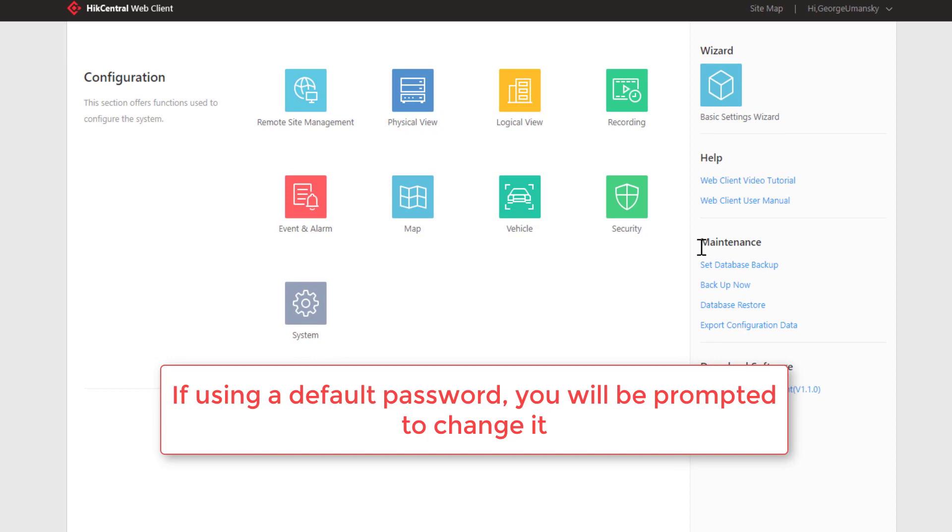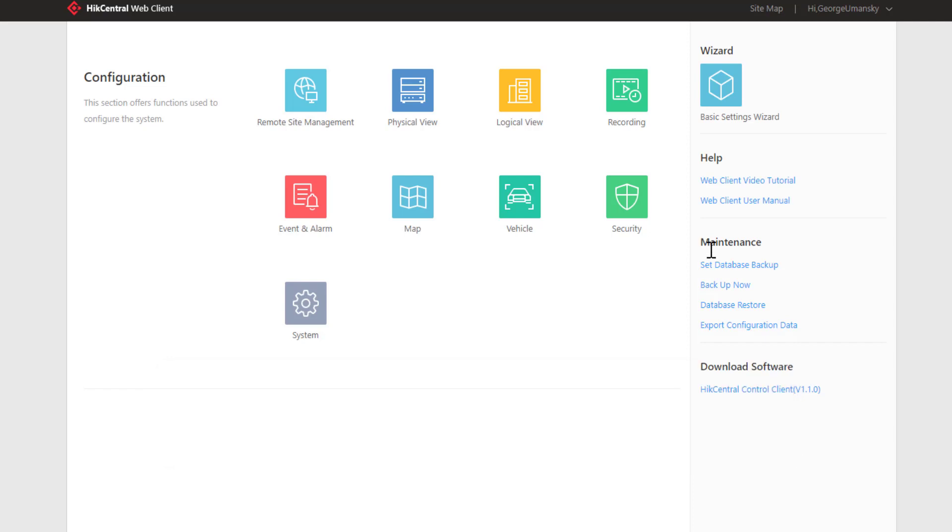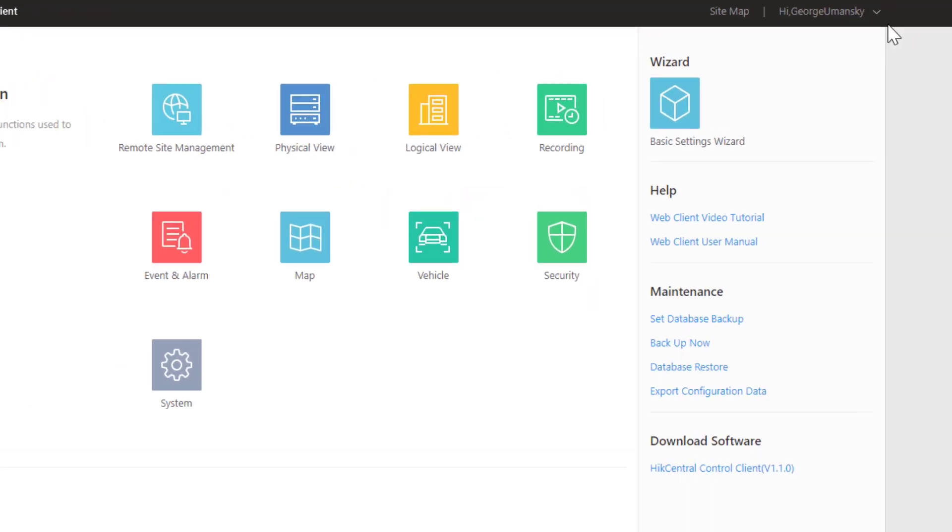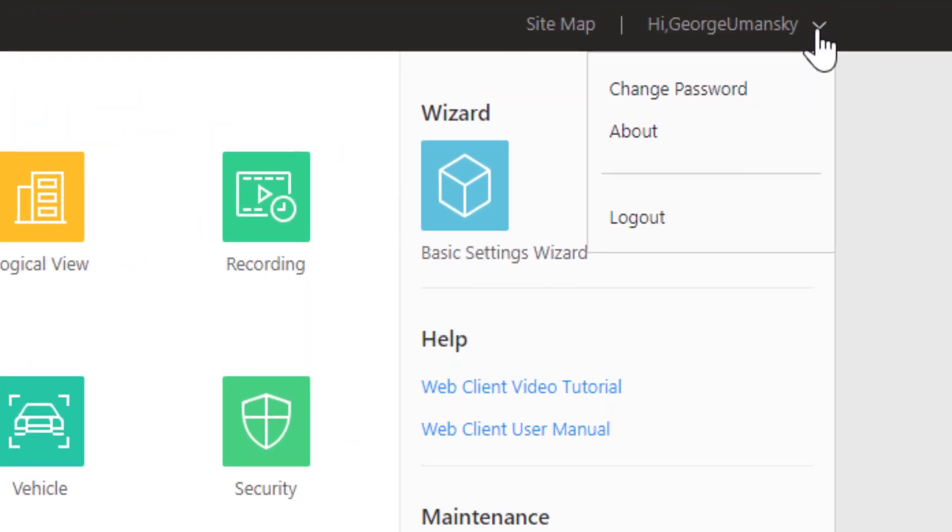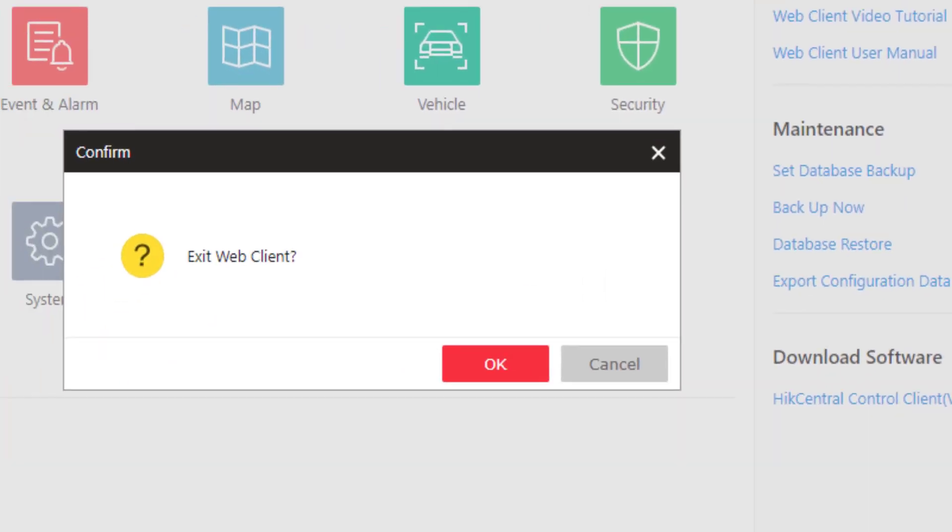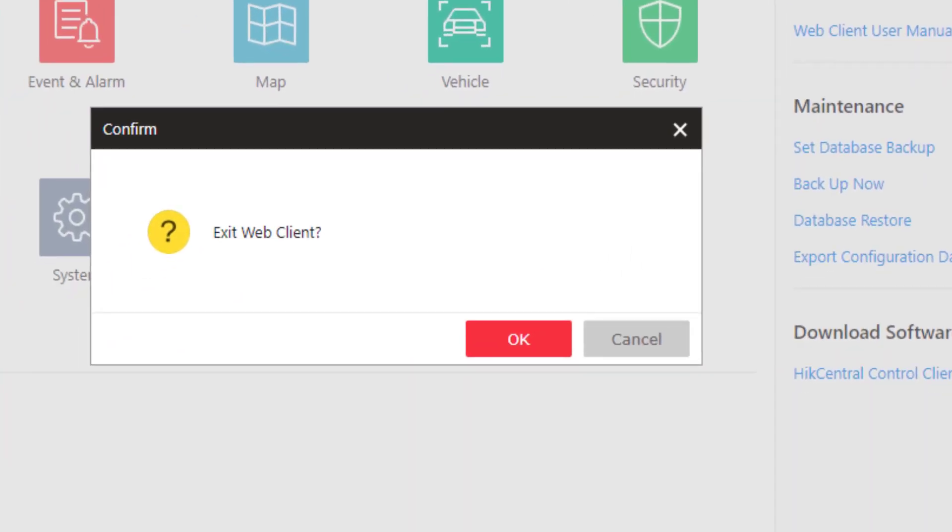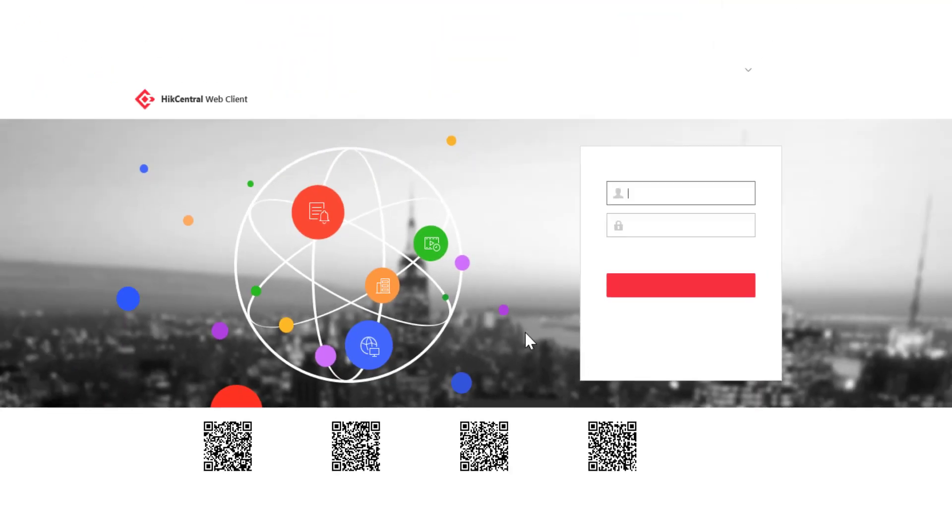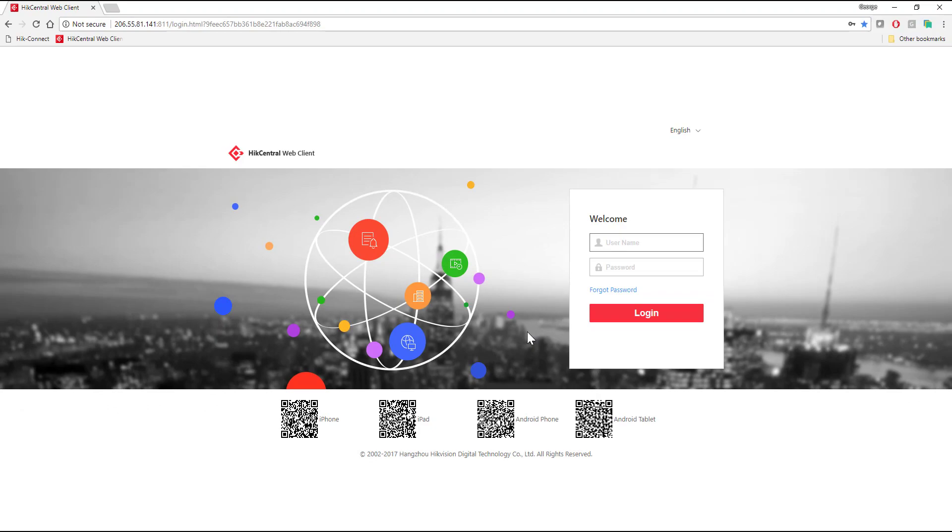Now there's a lot of different things that we can do here, which we'll cover in other videos. But for now, let's take a quick look at how to log out. Simply go to your name and choose log out. Are you sure? OK, and we're done.